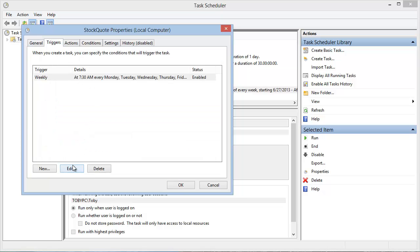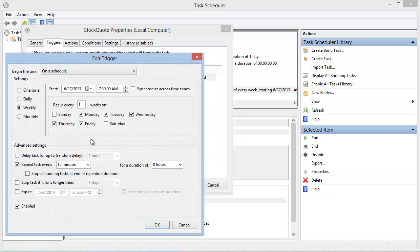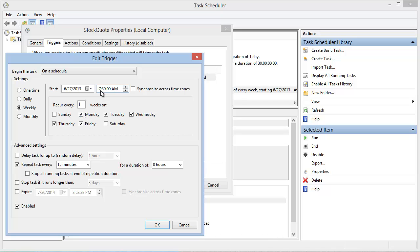The trigger tells when the batch file should be launched. For this particular scheduled task, it is scheduled to run weekly Monday through Friday starting at 7:30 a.m. It repeats every 15 minutes for a duration of 8 hours. You can change those settings to whatever you would like. I think these make sense in this particular case for gathering the stock data.